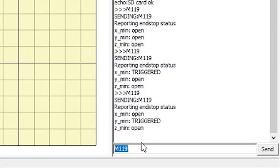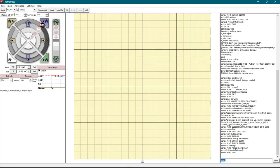As you can see, right now all the end stops are open. Next, press the X and Y end stops one by one and check if it's triggering correctly using the same M119 command.